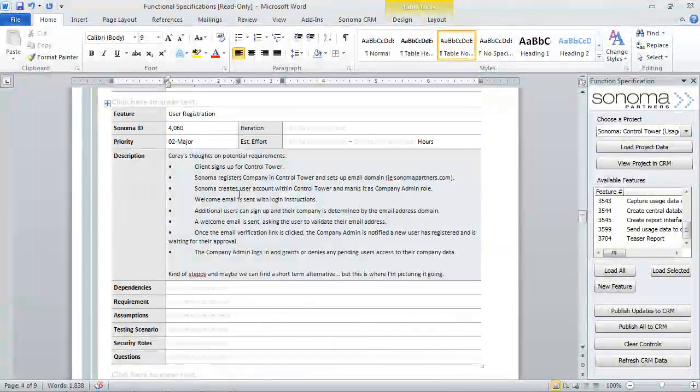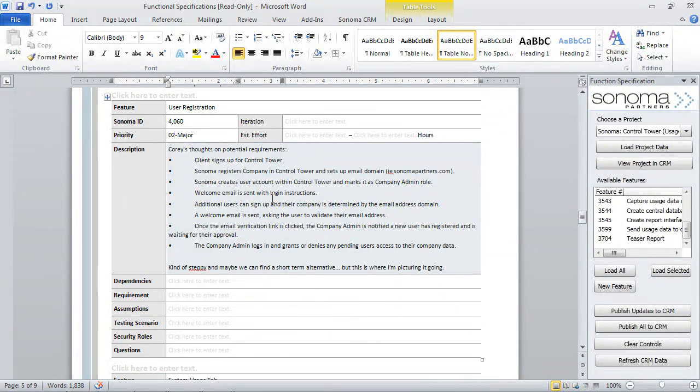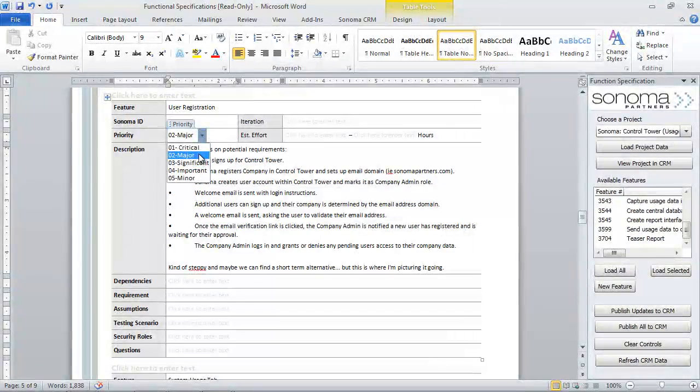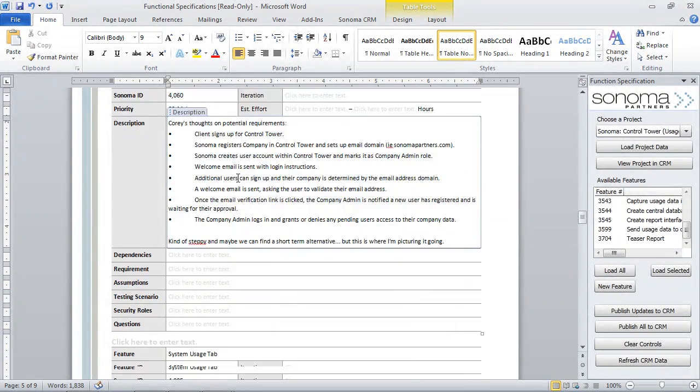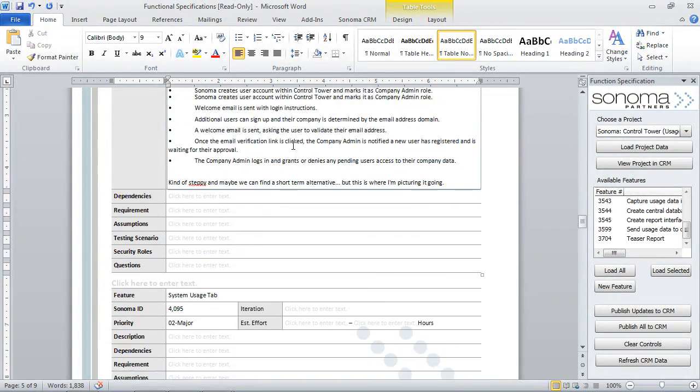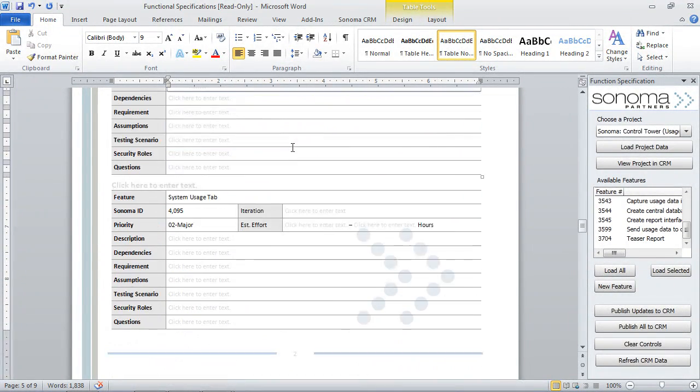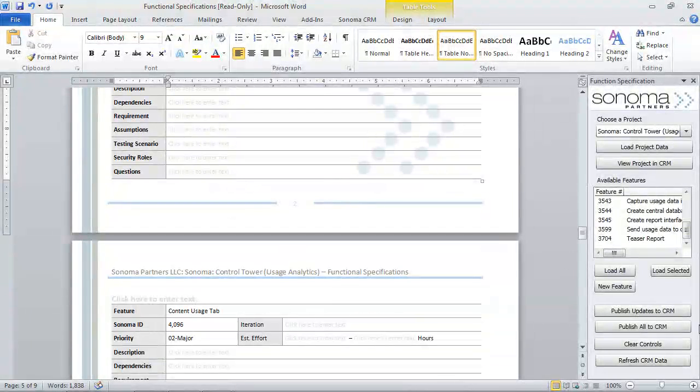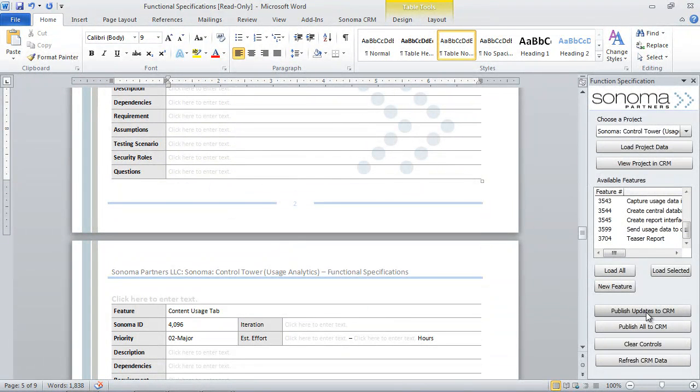Again, if I'm the project manager and I want to make changes here, if I want to change the priority to something different, I can do that right here. If I want to edit these changes, I can do that. Everything right within Word. And when I'm done, click this Publish Updates, and then go ahead and push this all right back into the main database.